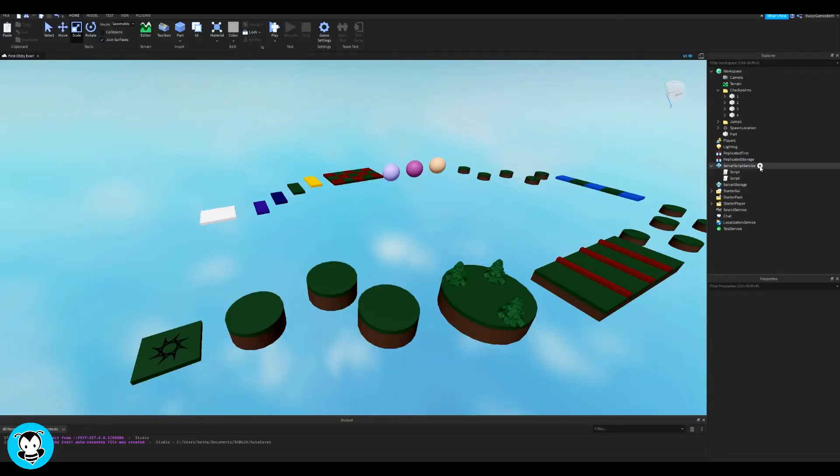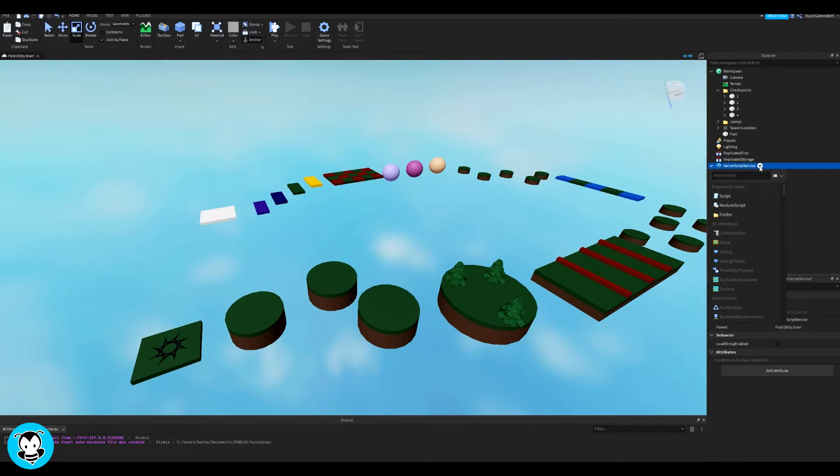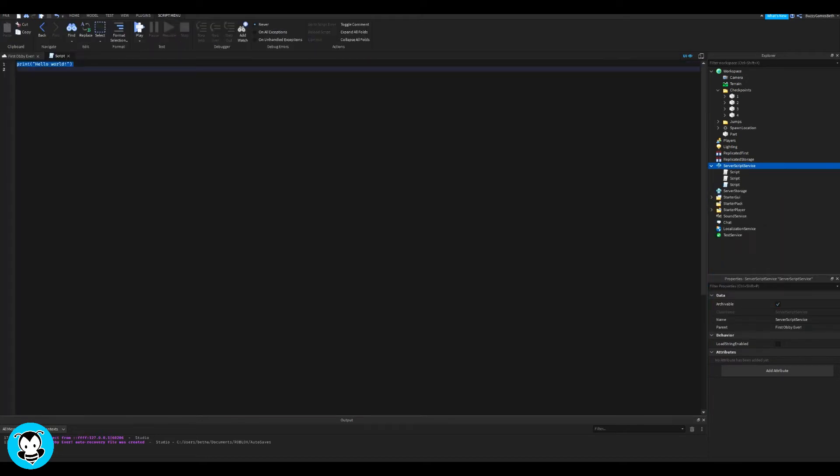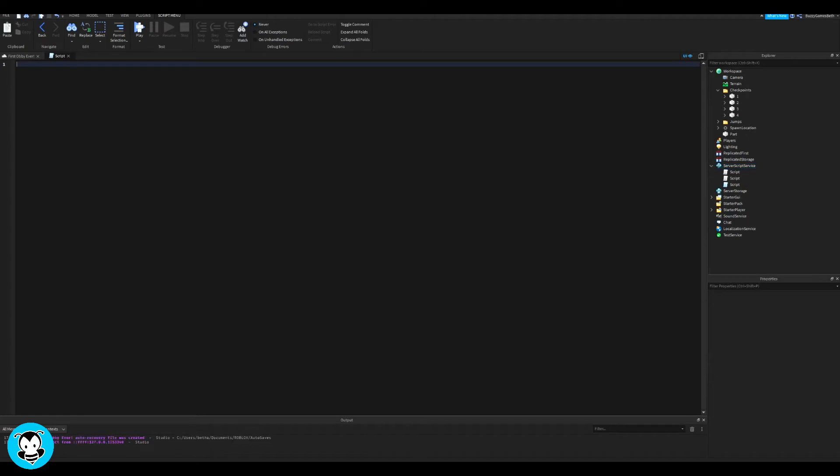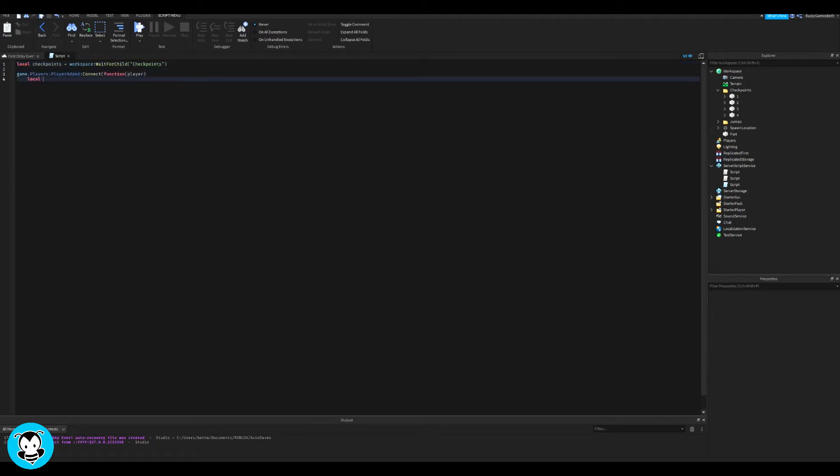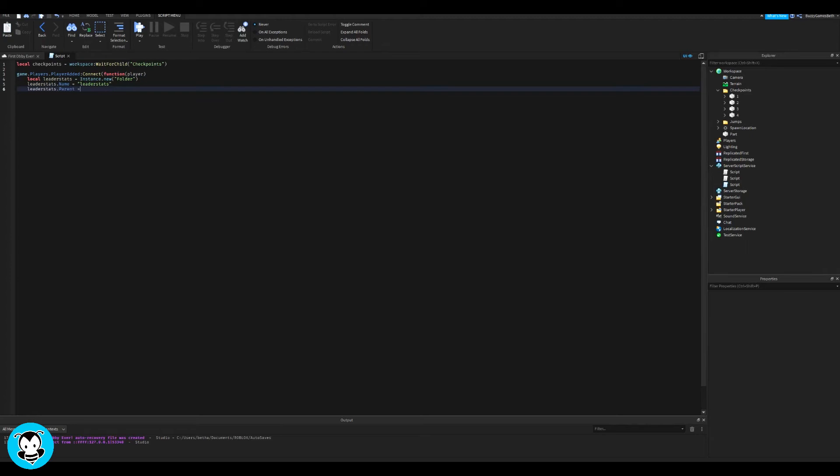So inside of server script service, let's go ahead and add a script. Inside of our script we have a variable which references the checkpoints folder inside of our workspace. And now we're going to create another function where we're going to create the leader stats where our value is stage. Awesome.